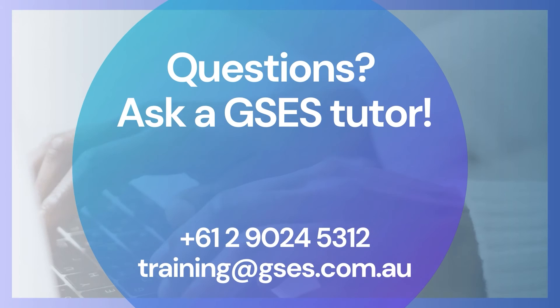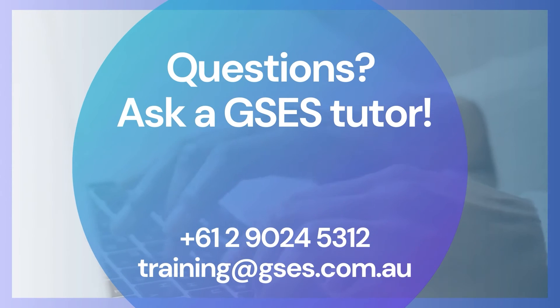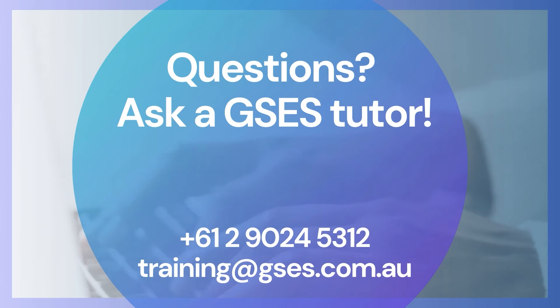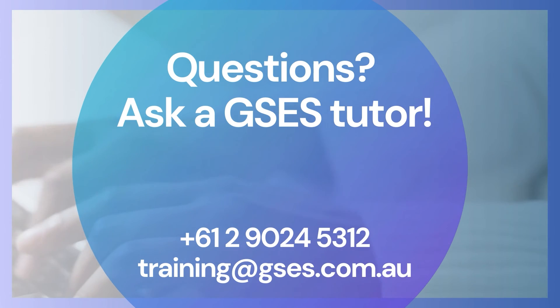To register your interest so we can notify you when it's released, give us a call on 029 024 5312 or get in touch with us via email at training@gses.com.au